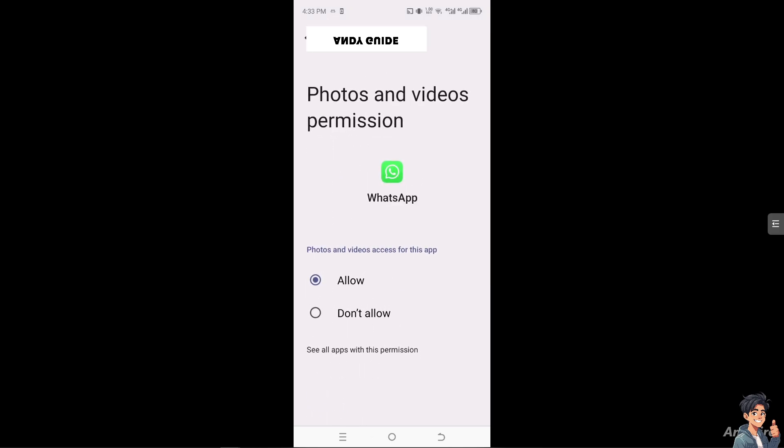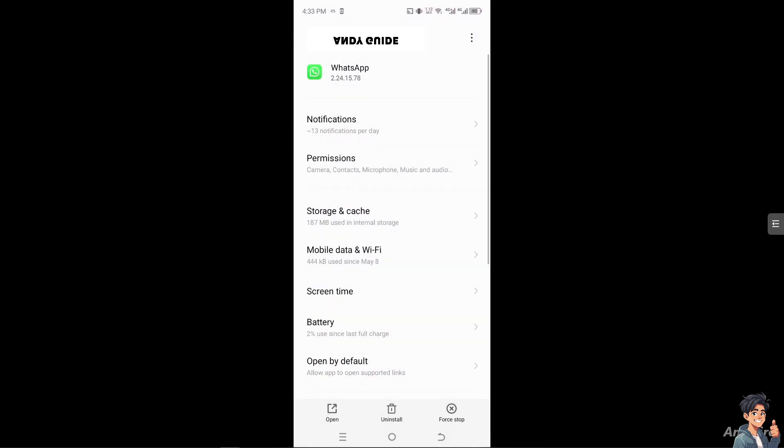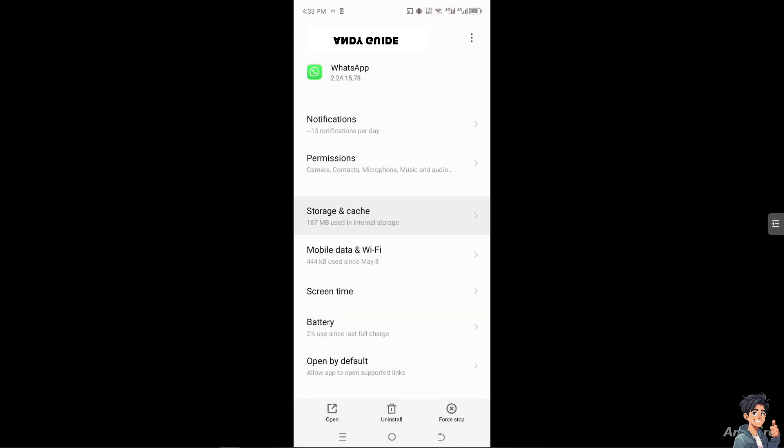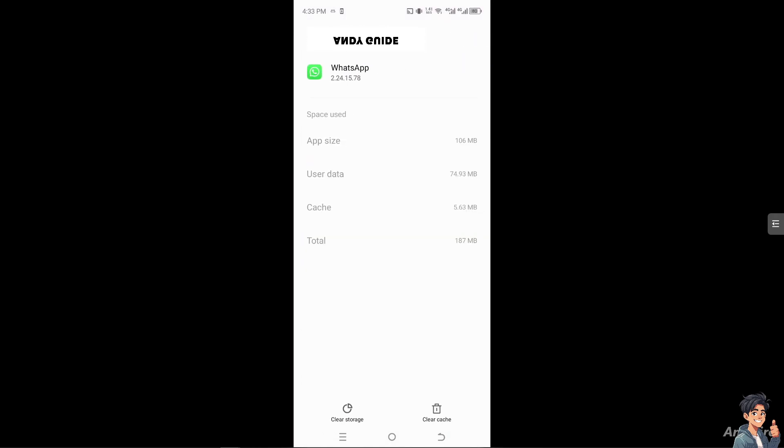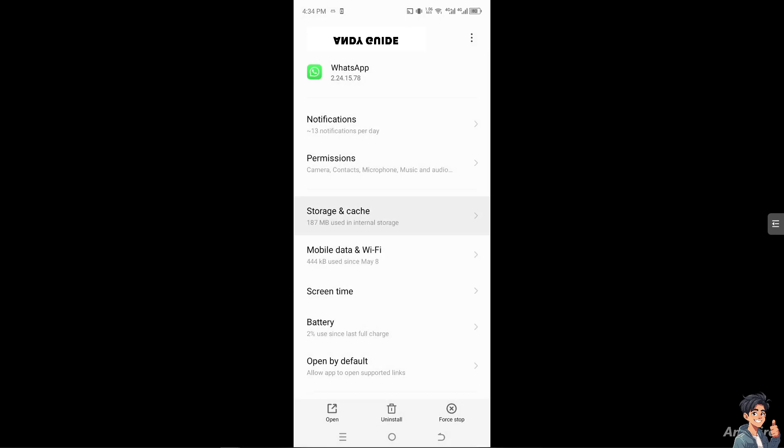After that, go to storage and cache and make sure to clear some storage and clear cache because it could potentially fix the bugs and glitches that you are currently encountering, especially if the media file does not exist. You can also log out of your user data and simply log back in.